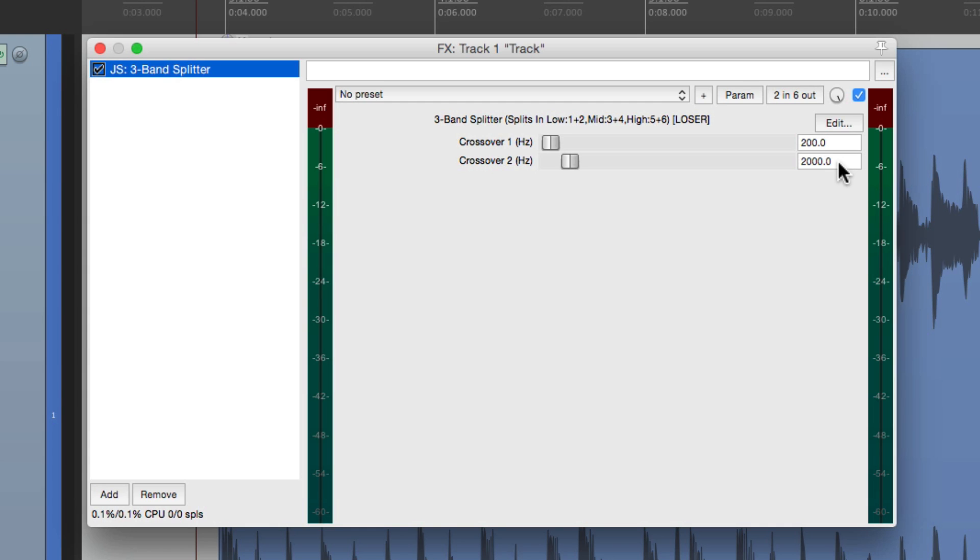So our first band or the low end is everything below 200 hertz. Then our mid-band is between 200 hertz and 2 kilohertz. And then the high end is from 2 kilohertz all the way up to 20 kilohertz. But we can change it to anything we want.